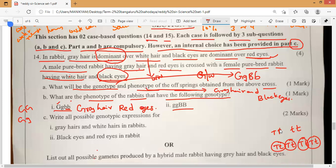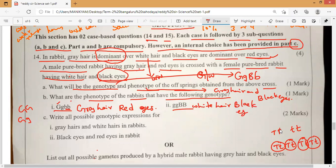Next: small g g capital B B. Small g g means white hair, and capital B B means black eyes. Very good — that is what you have to answer. Clear?